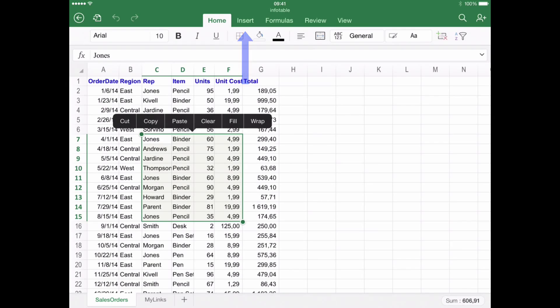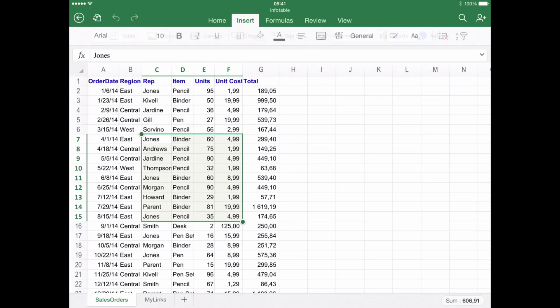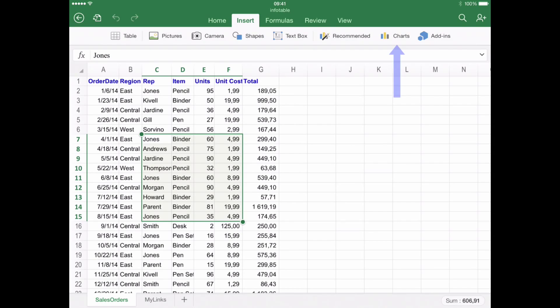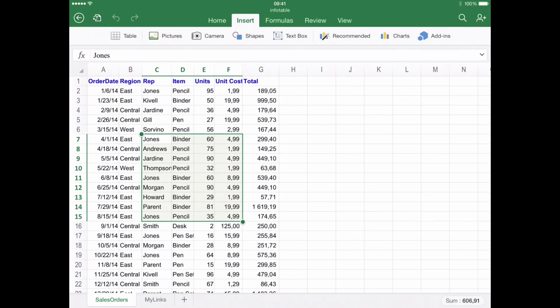Step number three: finding the Charts option. Once you are inside the Insert menu, look for the option Charts. Please be sure that the desired range is selected within the green square.